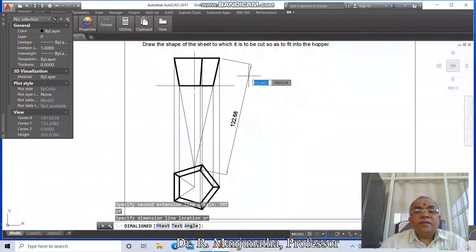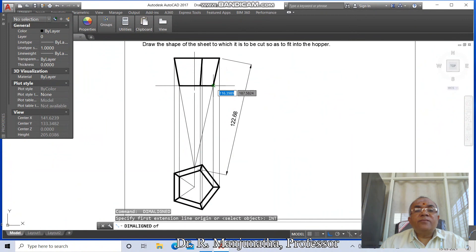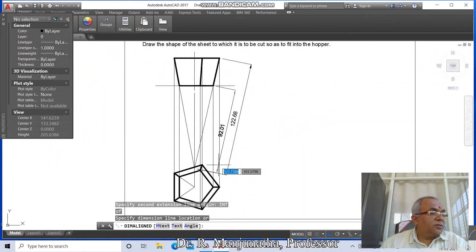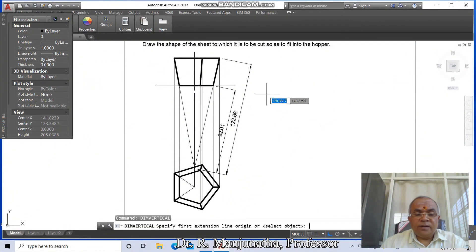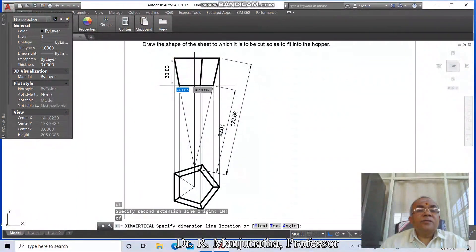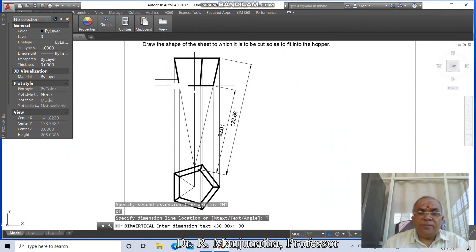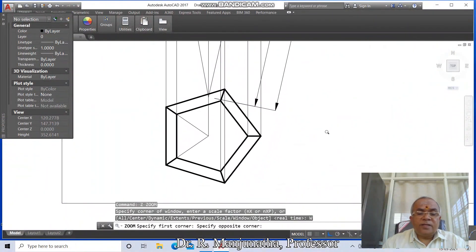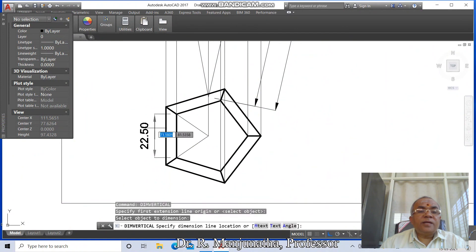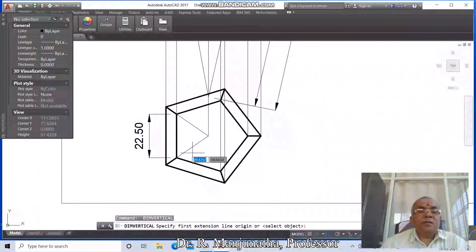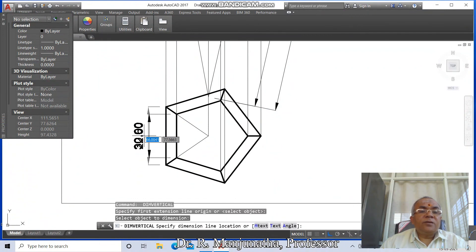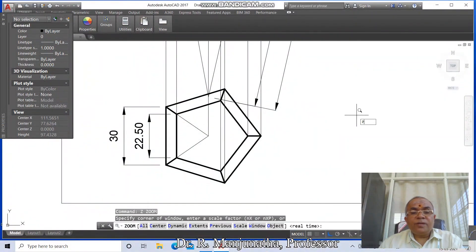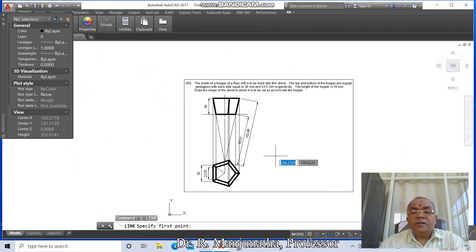Use Dim Aligned, take intersection of this and intersection of this — we get 122.68. Go to Line, take intersection of this and intersection of this — we get 92.01. Go to Dim Vertical, take intersection of this and intersection — dimension shows 30. Select and place it. Go to Zoom Previous, Zoom Window. Dim Vertical: select this line, take it as 22.50. Text 30, say OK.